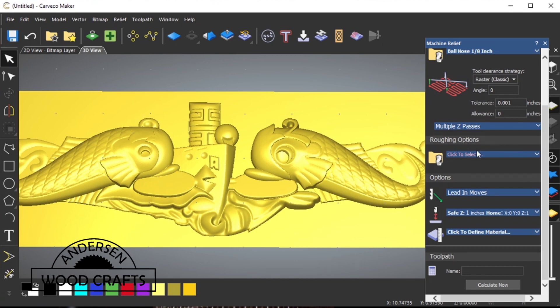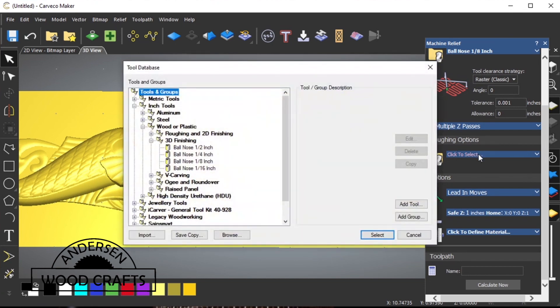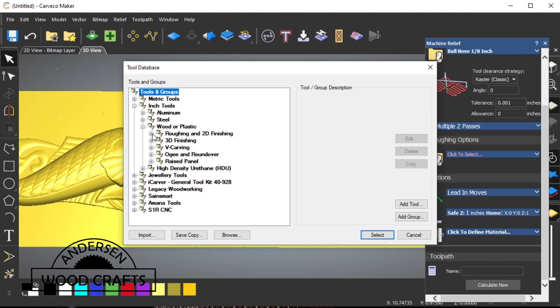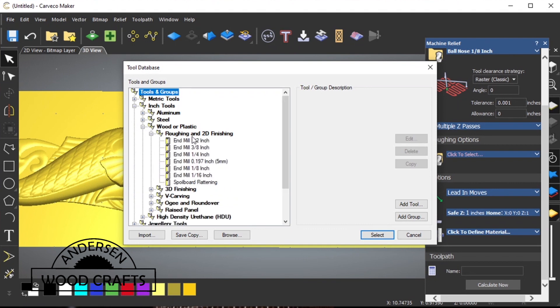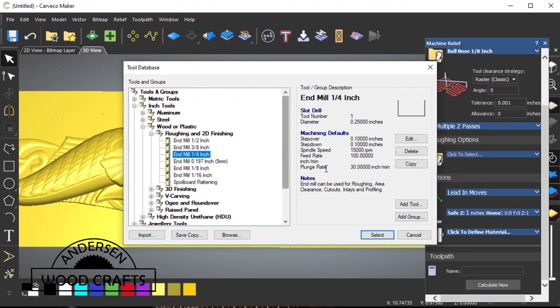Next is roughing options. We want to rough out the majority of the material before we get to the 1 1/8 inch bullnose bit. Go up to roughing and 2D finishes, and I'm going to use a 1/4 inch end mill for the roughing.